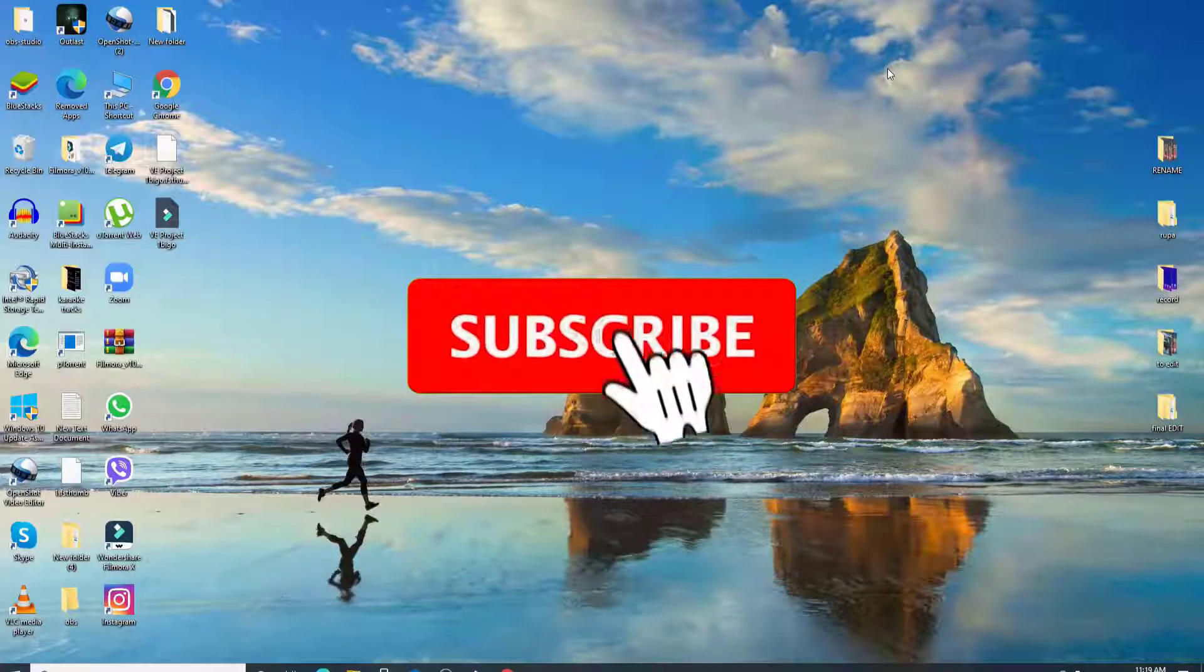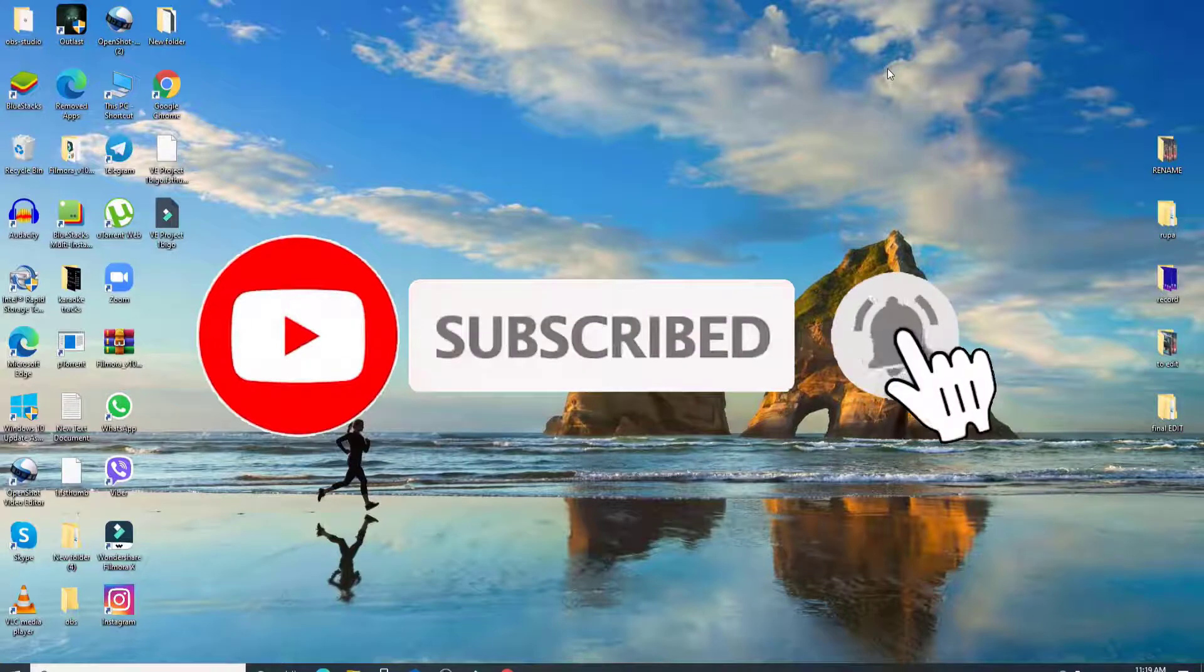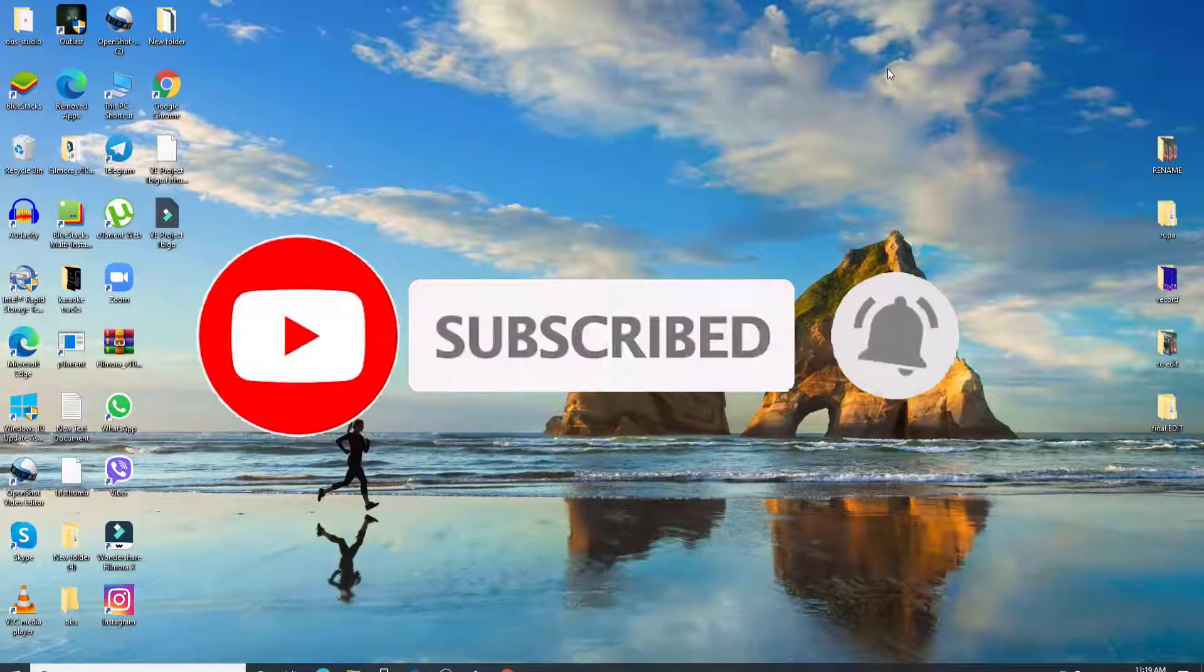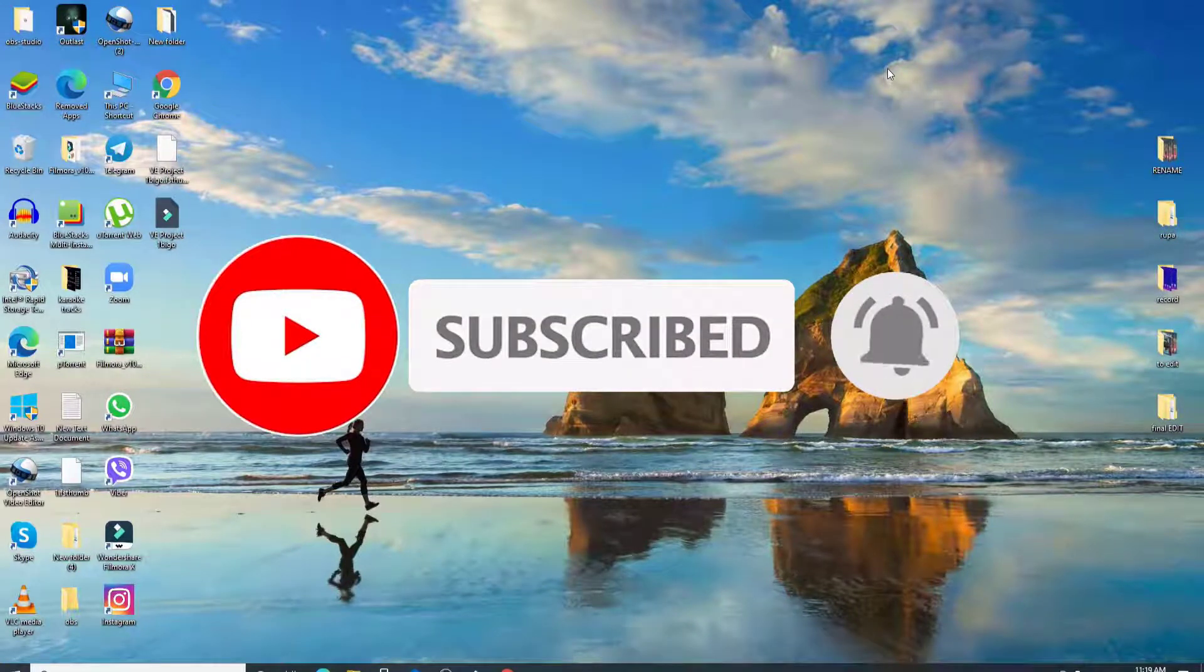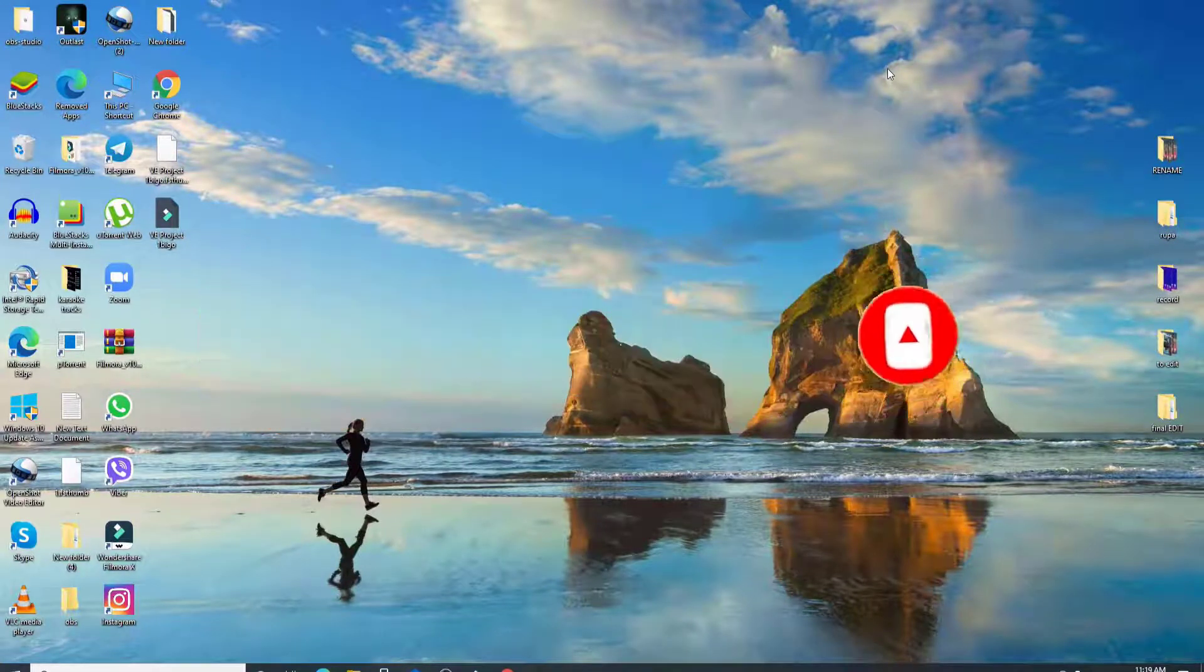Subscribe to our channel if you haven't yet. Press the bell icon so that YouTube will notify you whenever we post a new video.